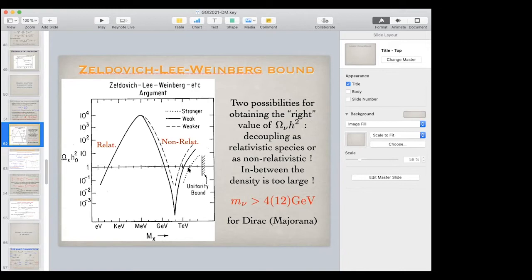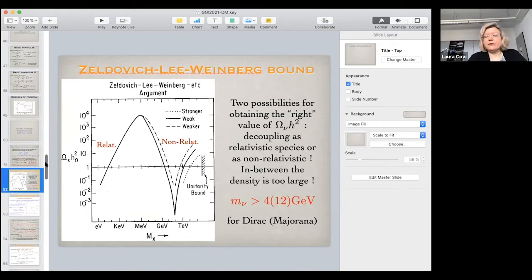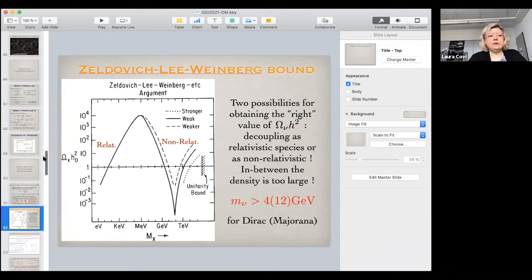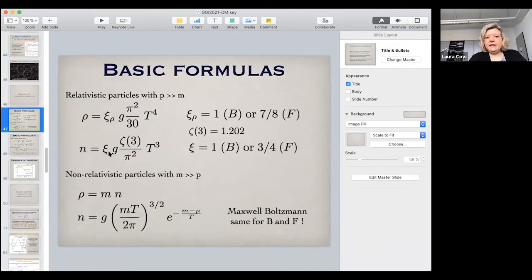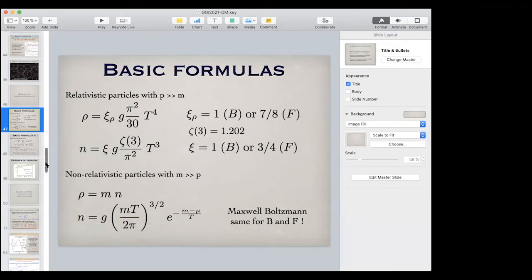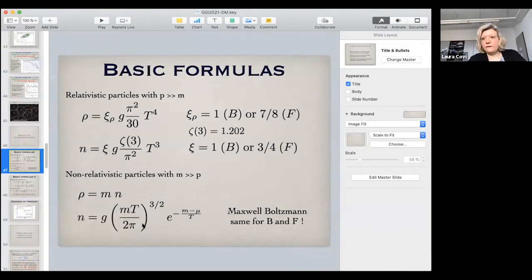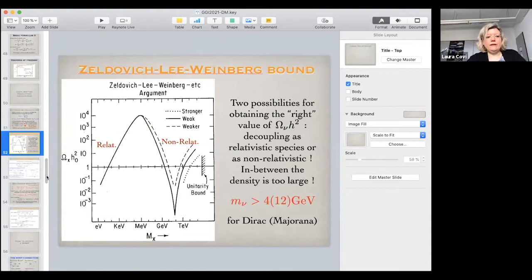[Student question] Why does the abundance grow linearly with mass in the relativistic limit if the density only depends on temperature? [Lecturer] The number density only depends on temperature, but the energy density depends on mass because the particle must become non-relativistic to be a dark matter candidate. You take the number density at coupling and multiply by the mass, scaled by possible dilutions. That's why it grows, but at a certain point the exponential suppression kicks in and the density drops.